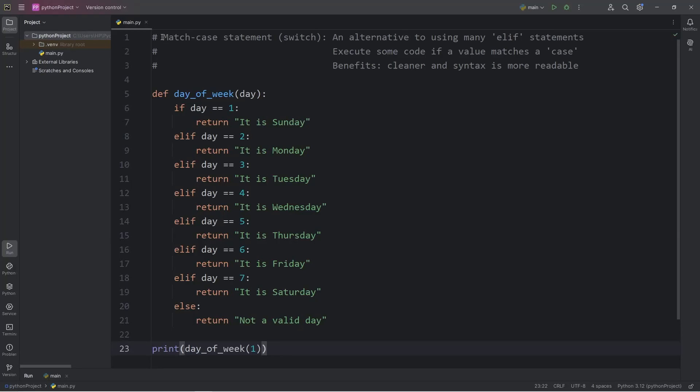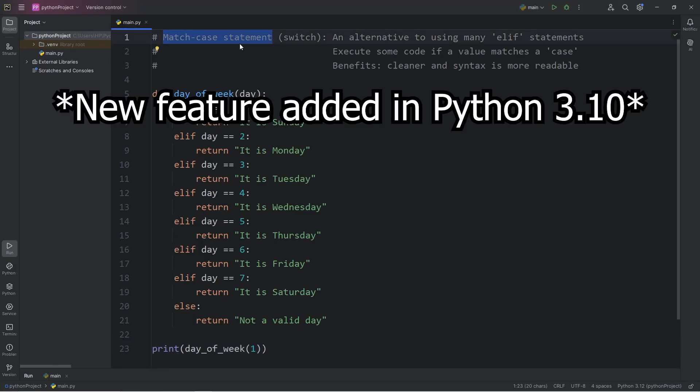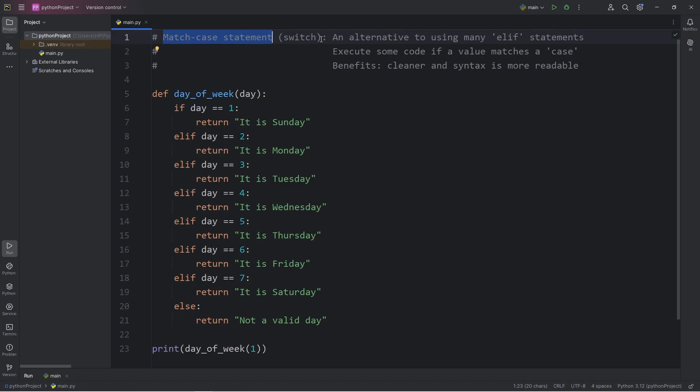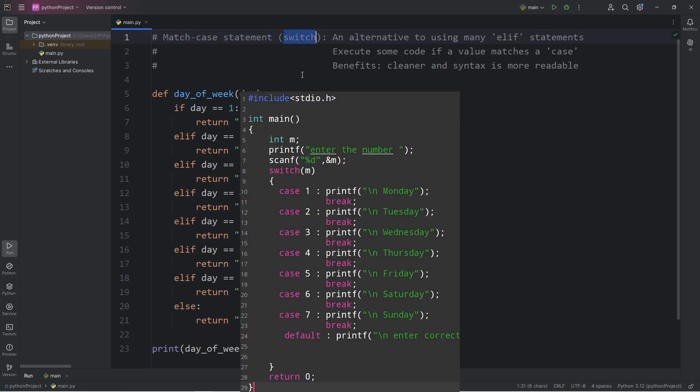Hey everybody, so today I'm going to explain match case statements in Python. If you're familiar with other programming languages, this is also known as a switch.